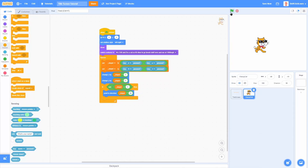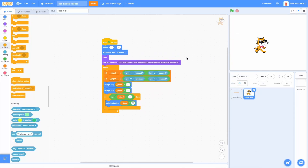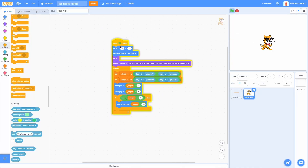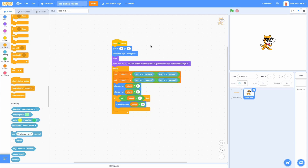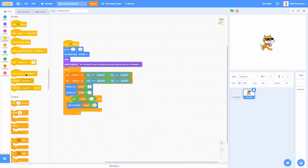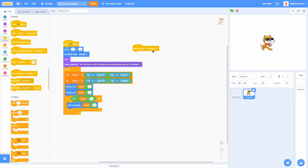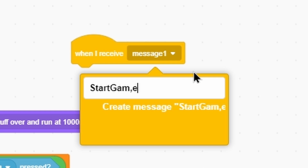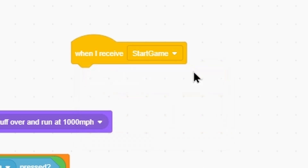The first thing we need to do to make this title screen work is change the movement so that instead of running on green flag, it runs on a when I receive message so we can split it up. So let's go ahead and add a when I receive new message called Start Game, like this.